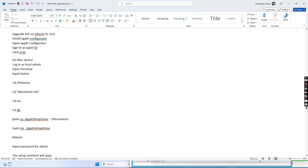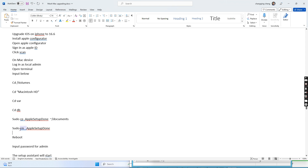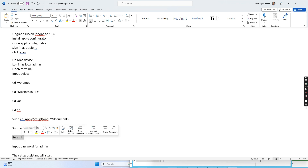After we go to this folder, we run the command 'sudo cp .apple_setup_done' to Documents, to make a copy of the file if we want. Then the next command is 'sudo rm .apple_setup_done' to delete this file.